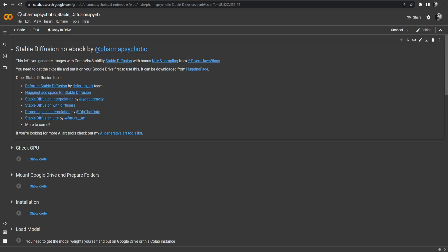So the setup for this Colab is pretty simple, don't get scared by all of this information you see. First of all, you need to open this website, this Google Colab, just click on the link I provided in the description.